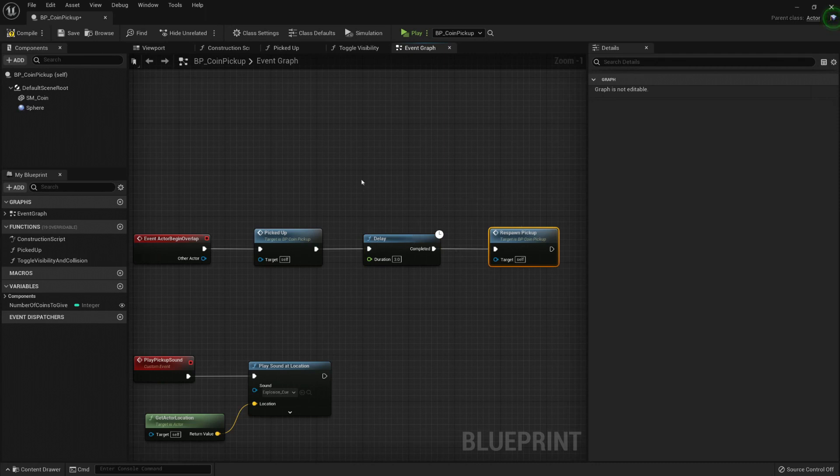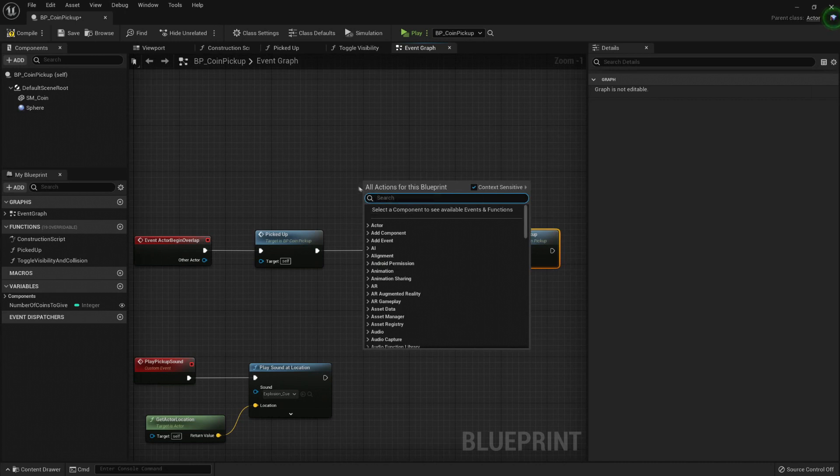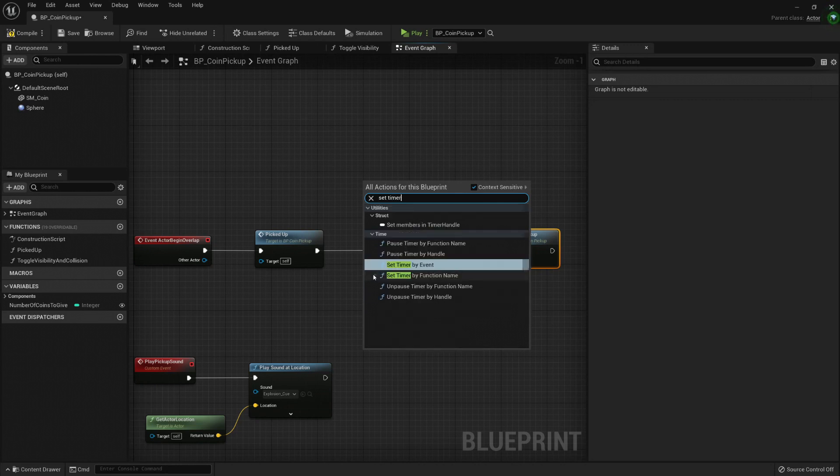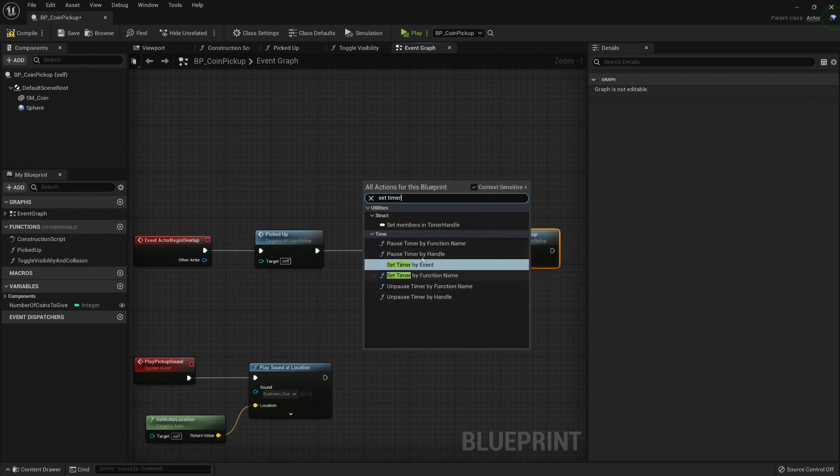So here, in order to use a timer, you just need to set the timer, and you can set the timer by event or by function name.